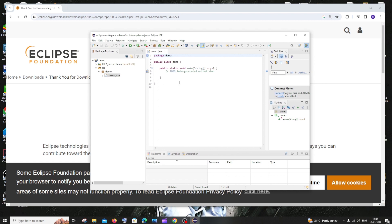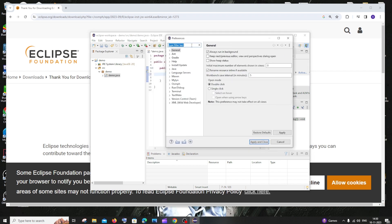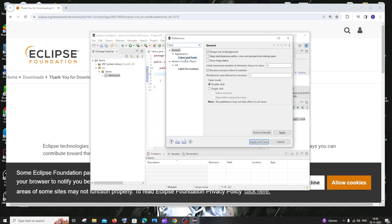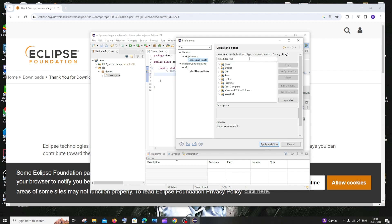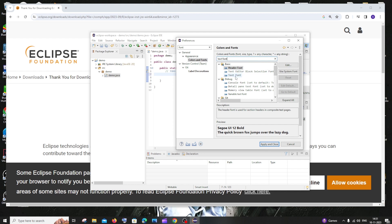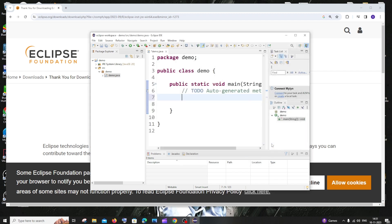You'll get the editor interface. To change the font size, go to Windows > Preferences. In the search box, type 'font' and select Colors and Fonts. Search for 'Text Font' and click the third result. Change the size to 20 and click OK, then Apply and Close. You can see the font size has now increased.